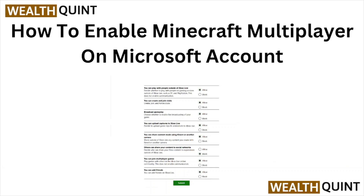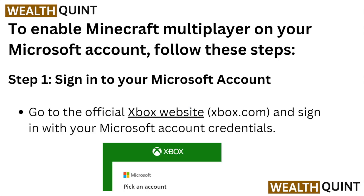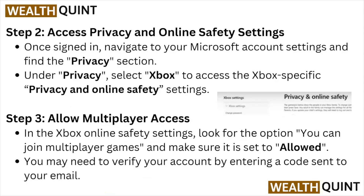Hi, welcome back to the YouTube channel. In this video, we'll see how to enable Minecraft multiplayer on a Microsoft account. To get started, step number one: sign into your Microsoft account by going to the official Xbox website and signing in with your Microsoft credentials.